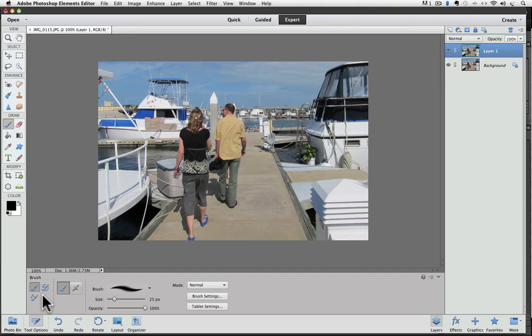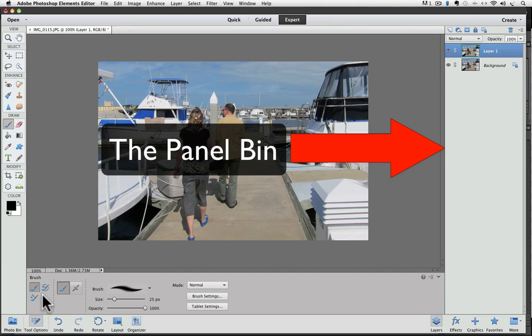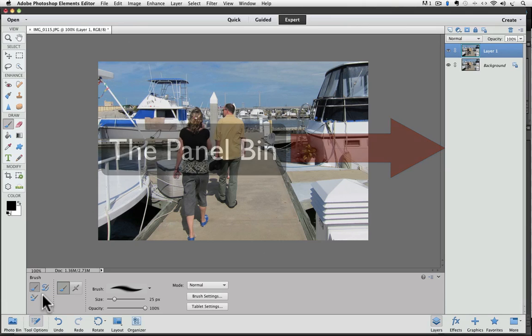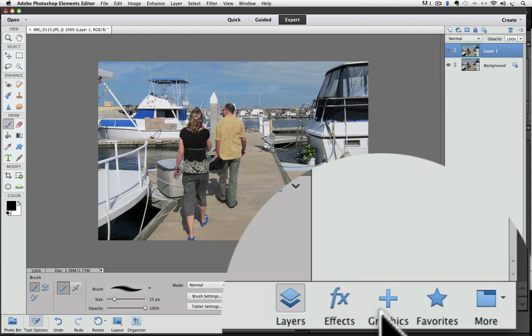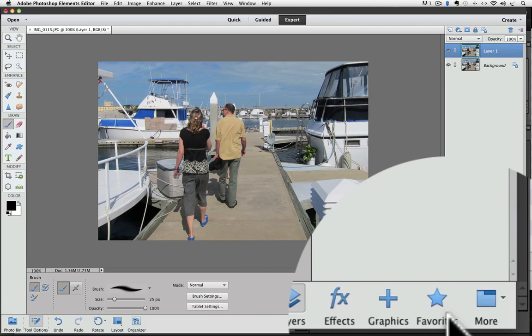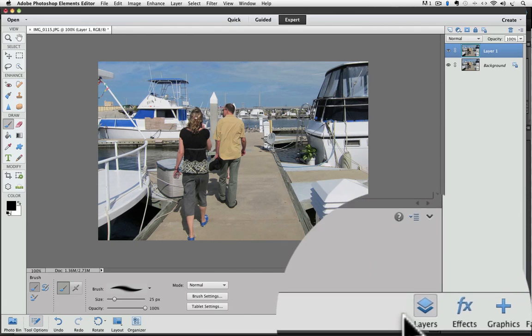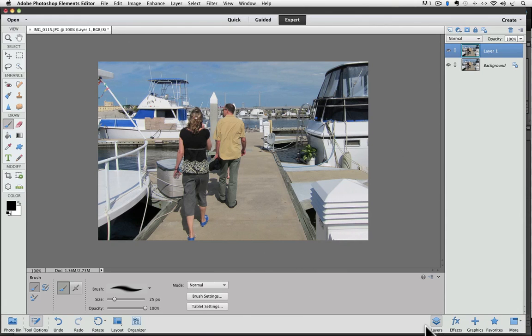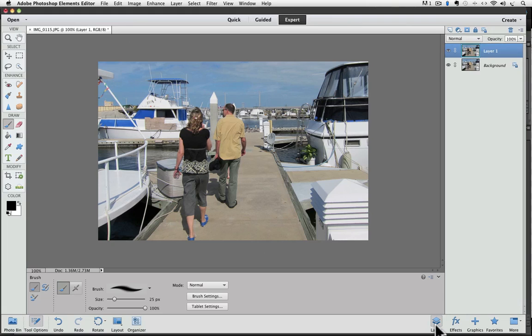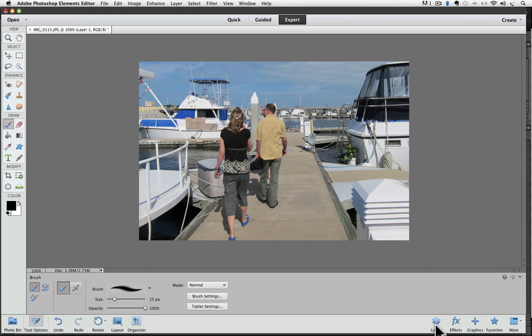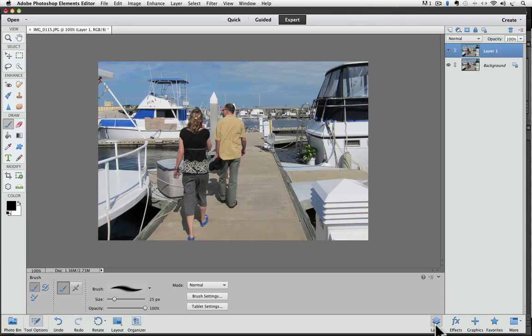The panels bin has changed too. Now there's only one panel at a time in that space. You can switch between panels by clicking down here. There's layers, effects, graphics, and favorites. Apparently Elements considers those the most widely used panels, so that's why they put those four there. Right now I have layers selected. If I switch to effects, it changes to the effects panel. If I'm on layers and then I click layers again, the panels disappear completely. I can get back my layers panel just by clicking on it.